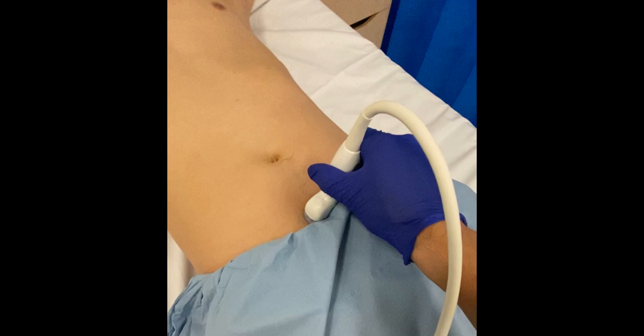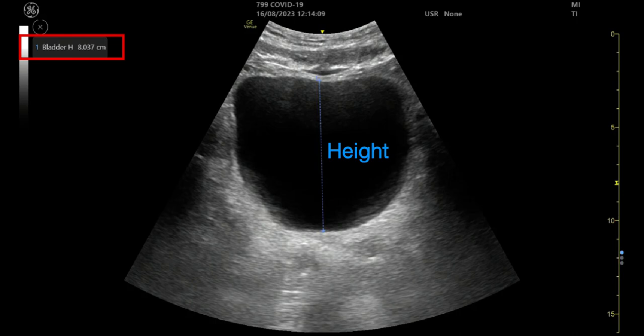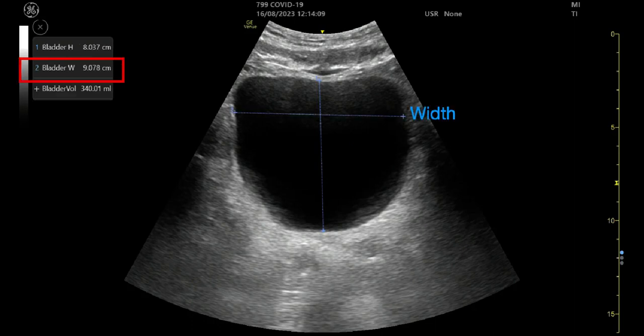Next, obtain a transverse view of the bladder with the probe marker towards the patient's right. In this transverse view, the height of the bladder has been calculated. Finally, again in the transverse view, the width of the bladder has been calculated.